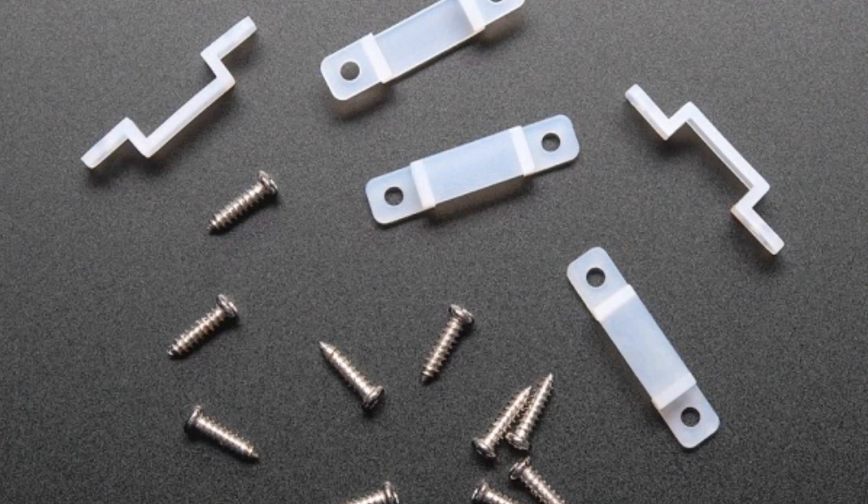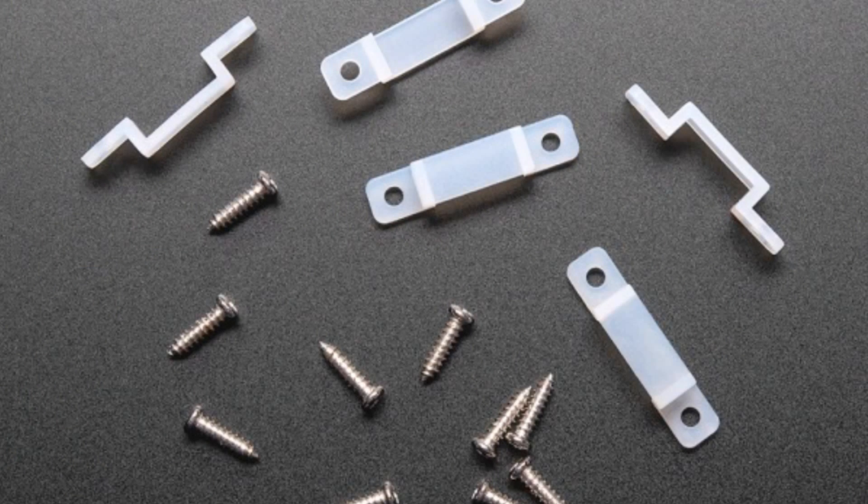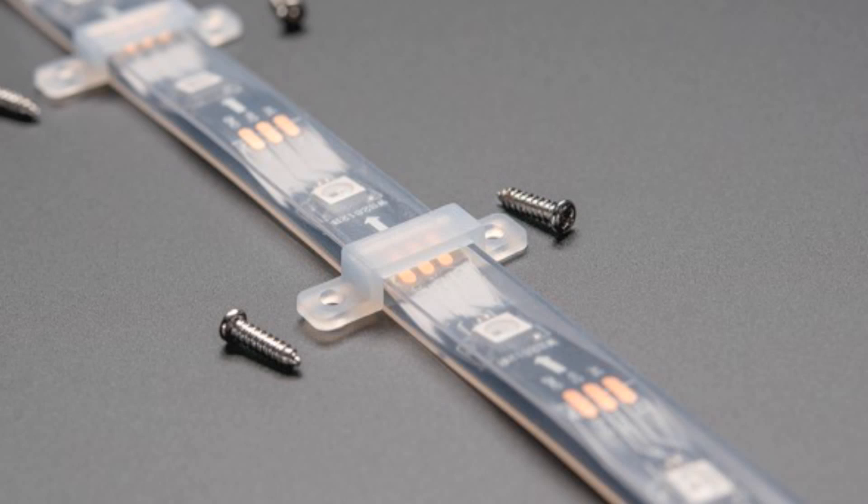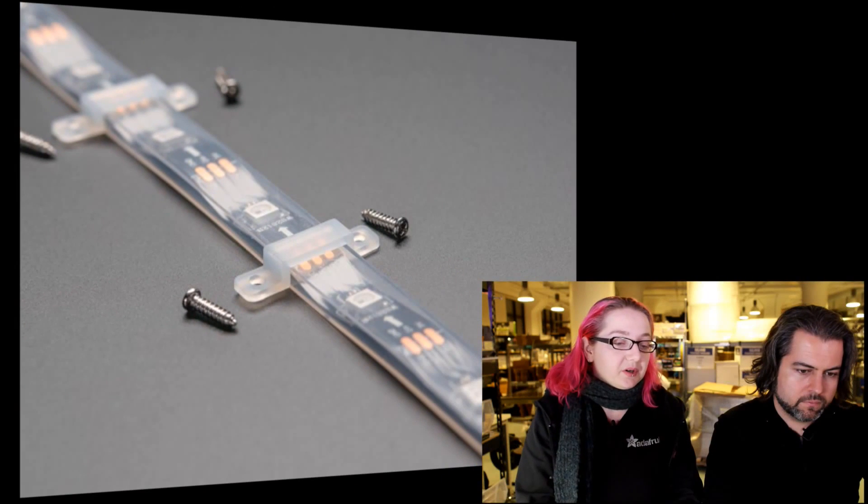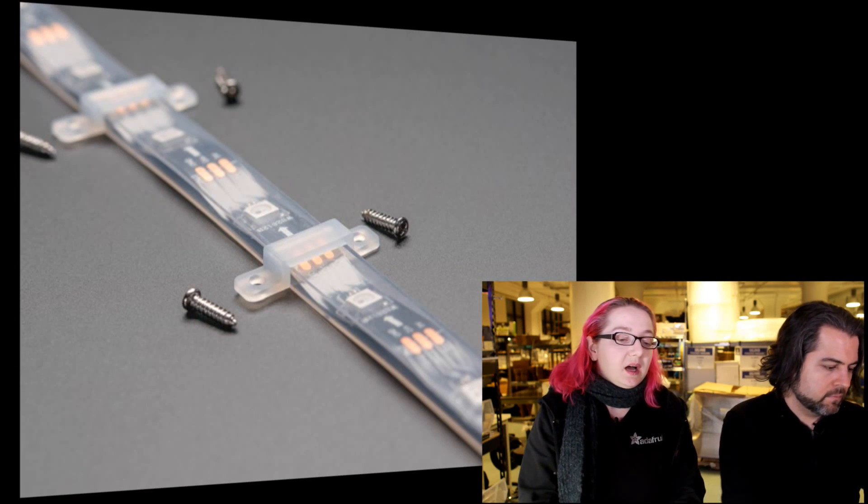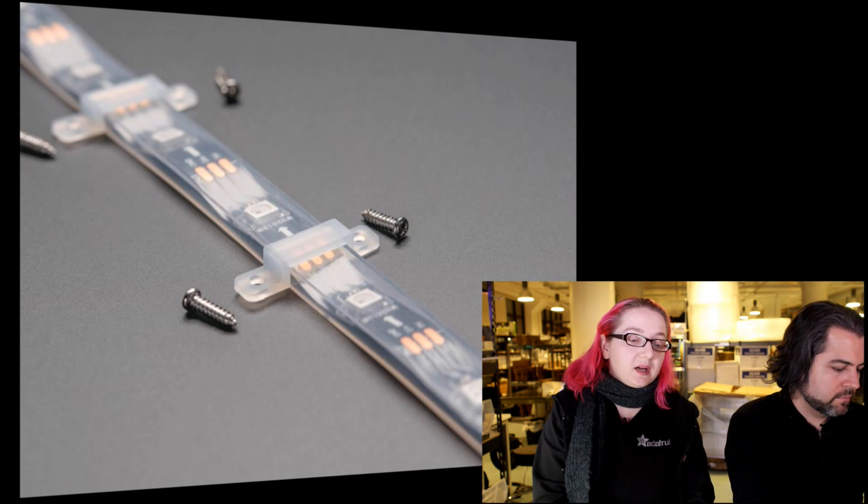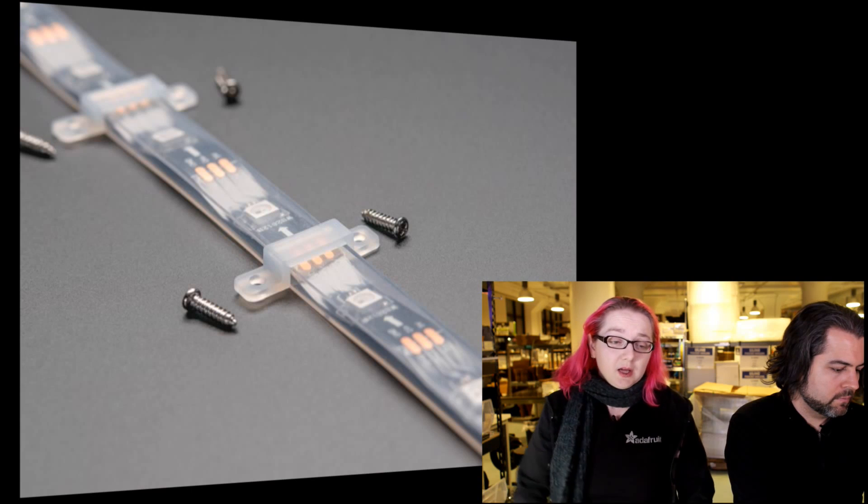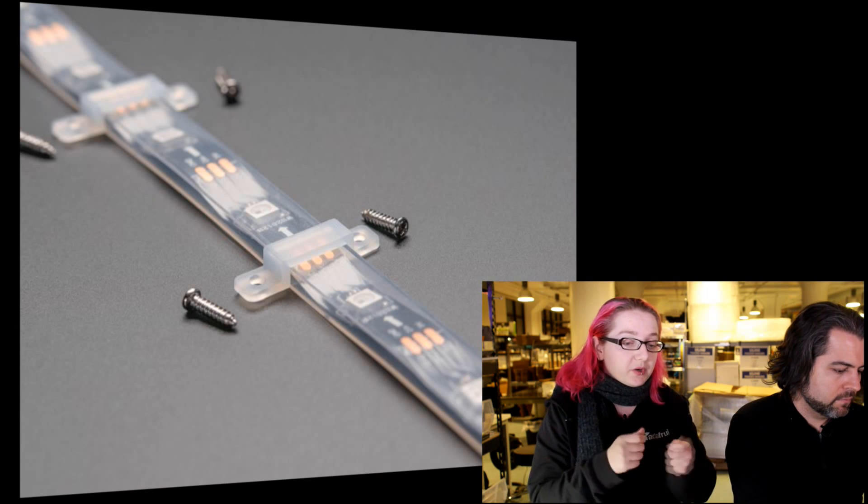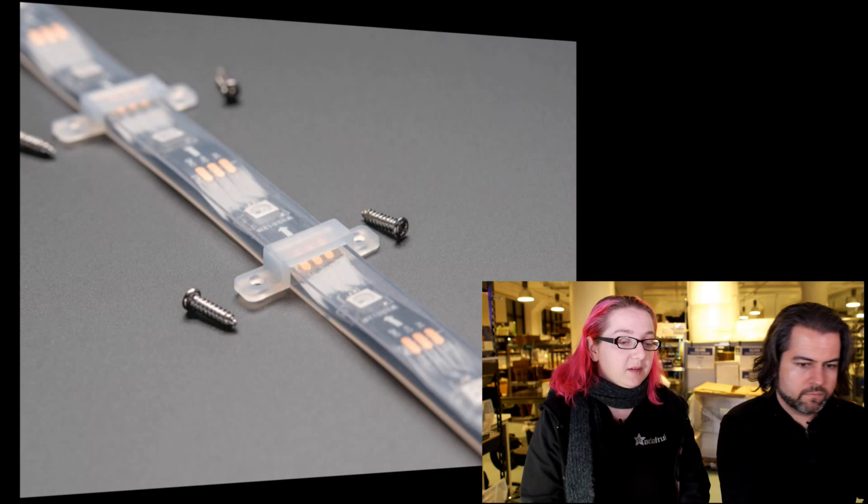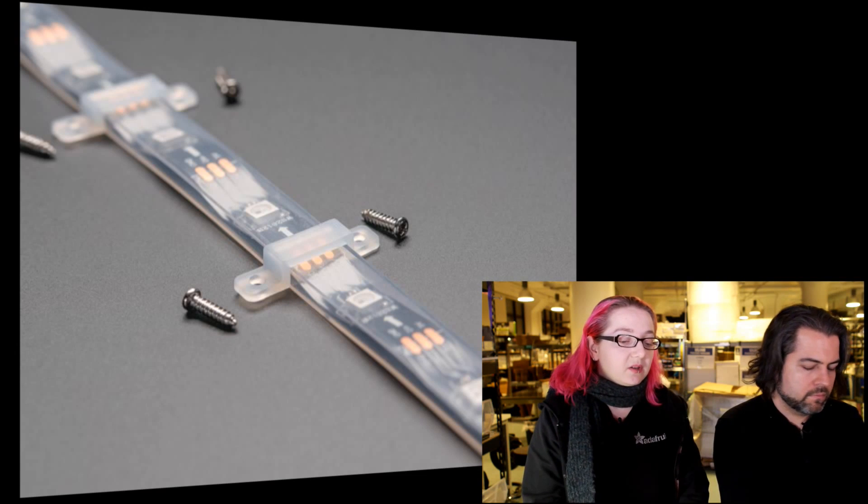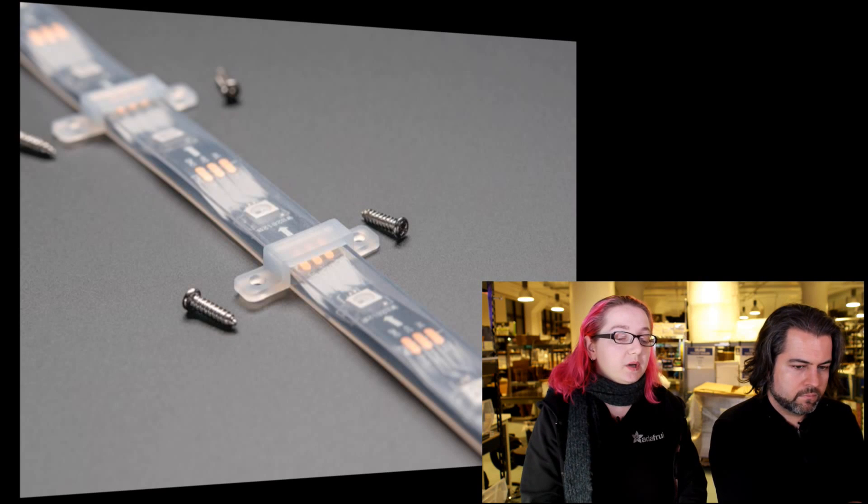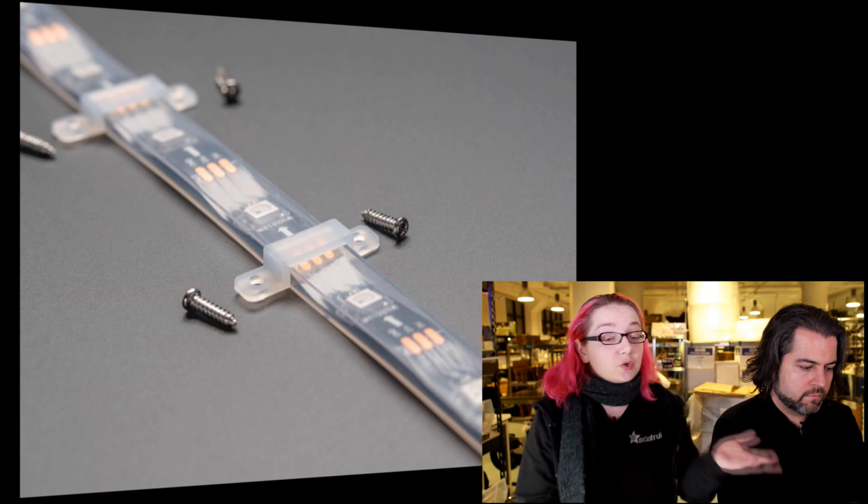These are little silicone Neopixel clips that come from the factory that makes the Neopixels. If you look at the next photo, you can see how to use them. They just go over the Neopixel and you can use little screws and attach them to wood or plastic or fiberboard or whatever, and probably even thin metal. So you have some Neopixel and you don't want to glue them on to something, this is a really great alternative. You can slide them in and out of the clips. They're rubbery and soft so they can stretch. You get a pack of five clips and then ten screws.